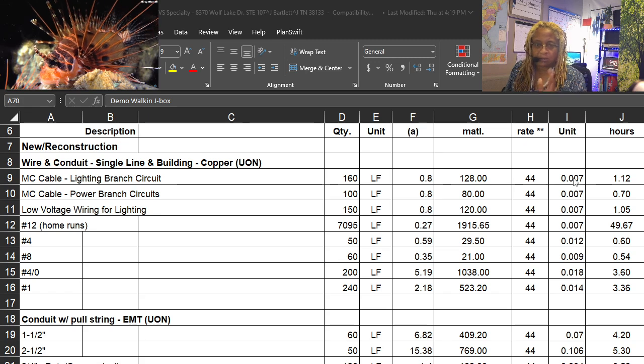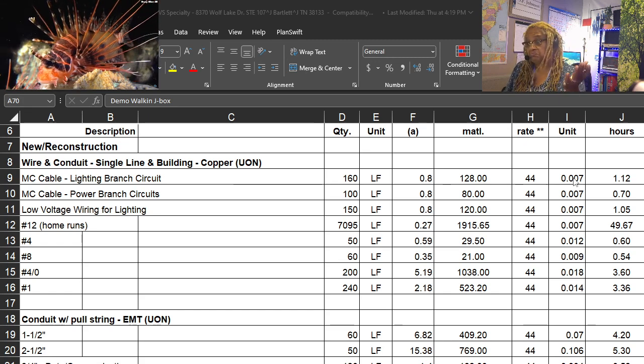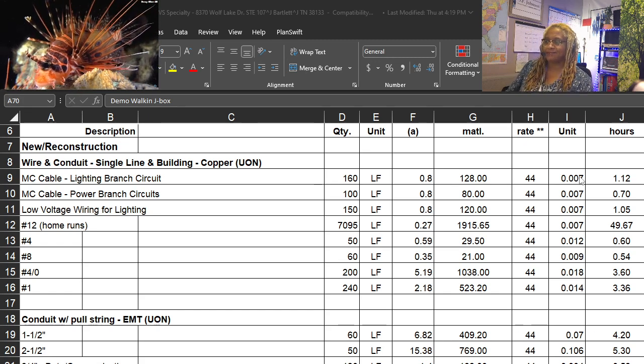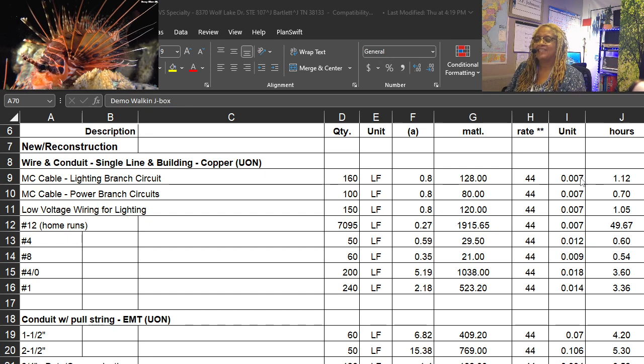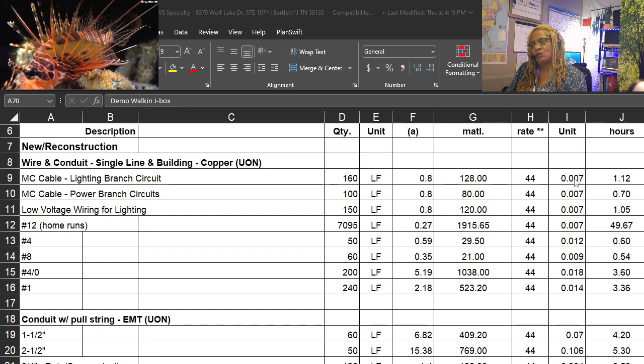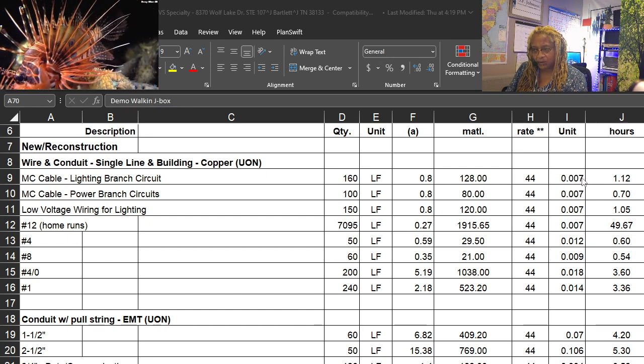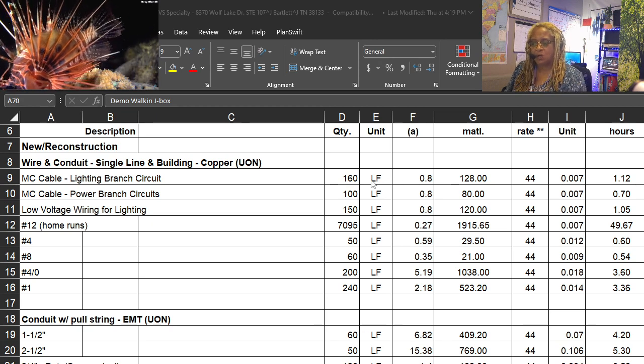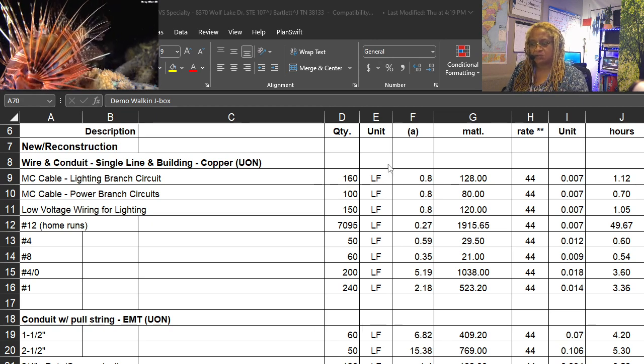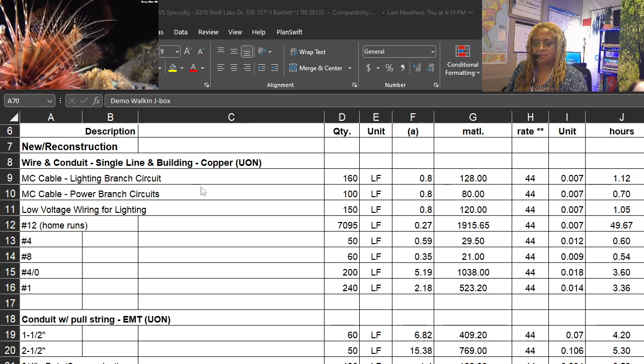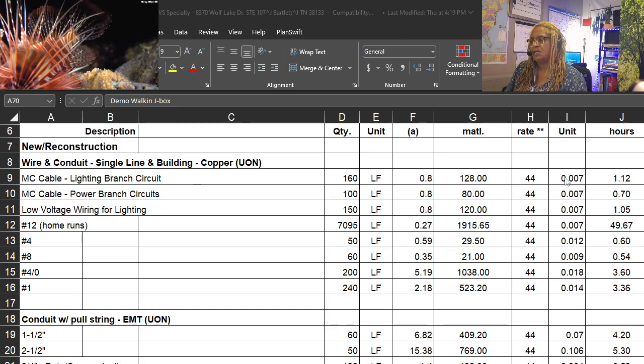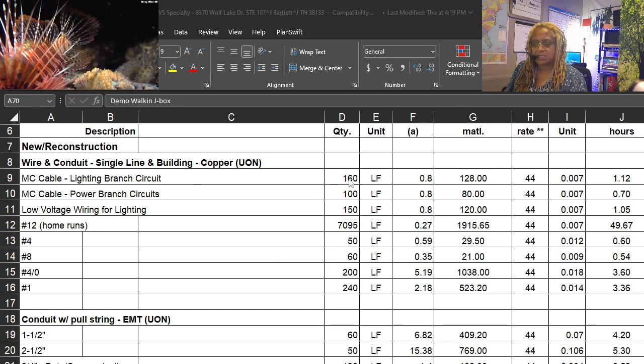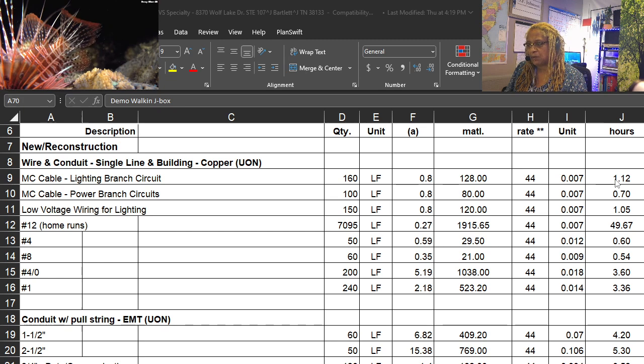It's not from grandpa or uncle Ned. It's from the construction industry, so you know that it takes 0.007 of a man hour to install one linear foot, because it's per unit of MC cable.